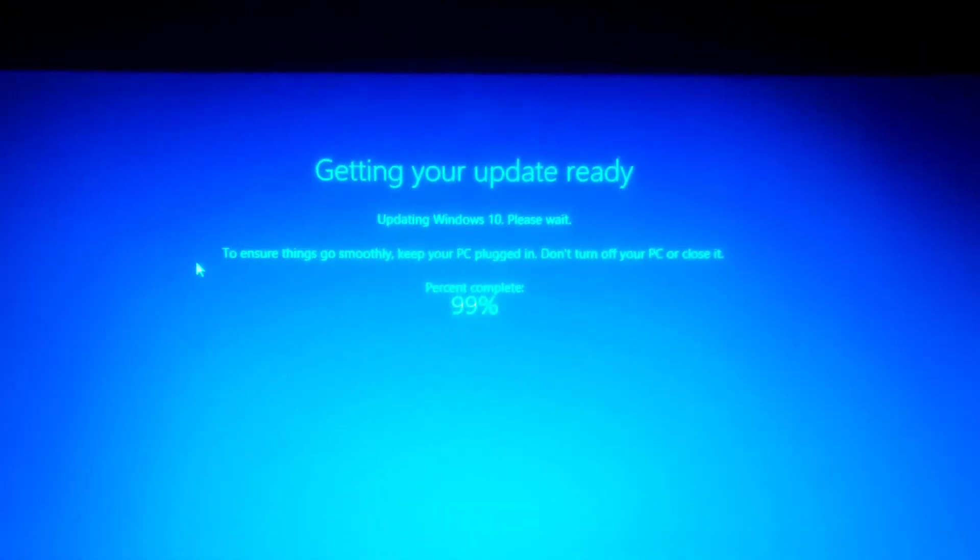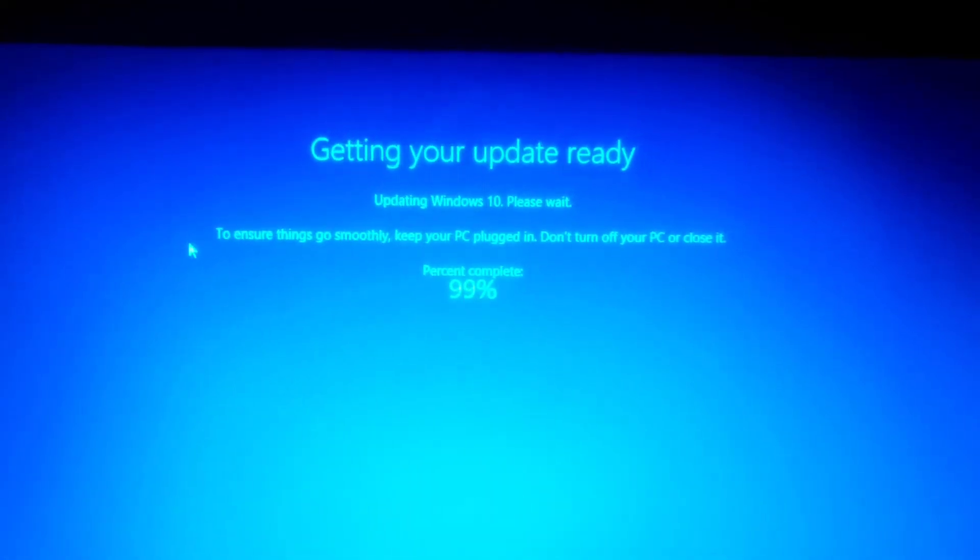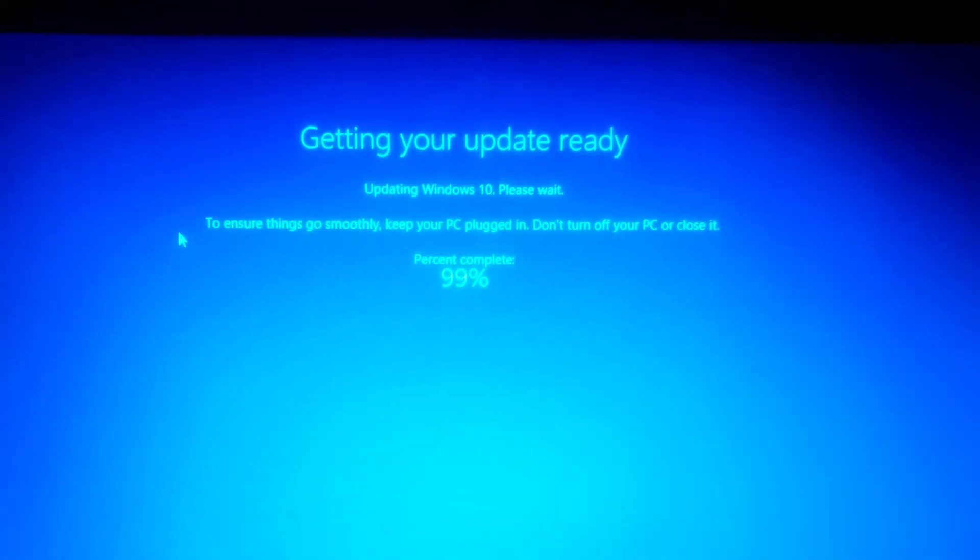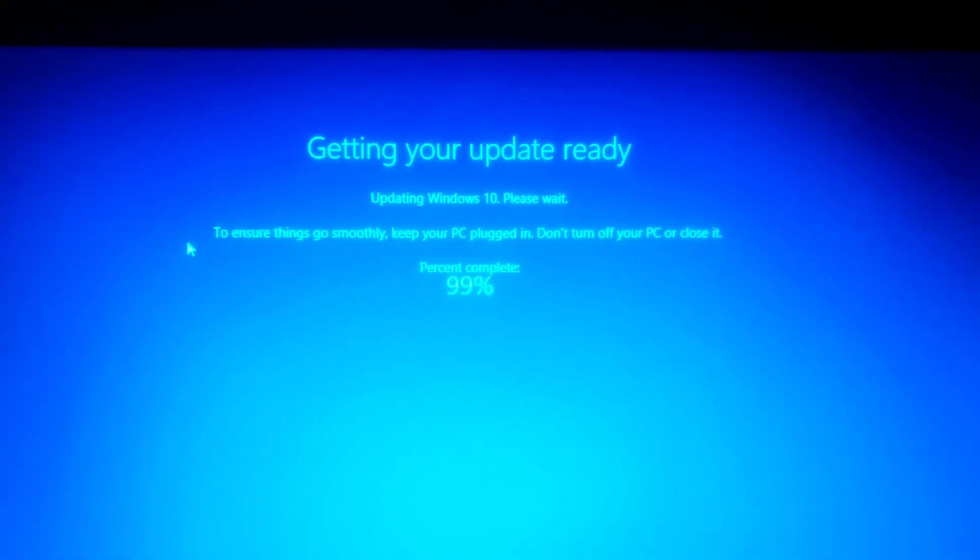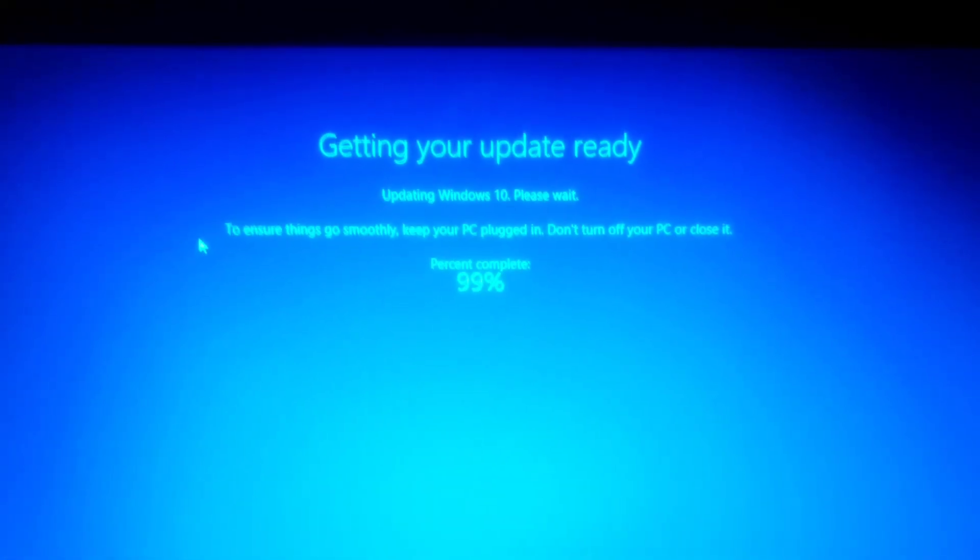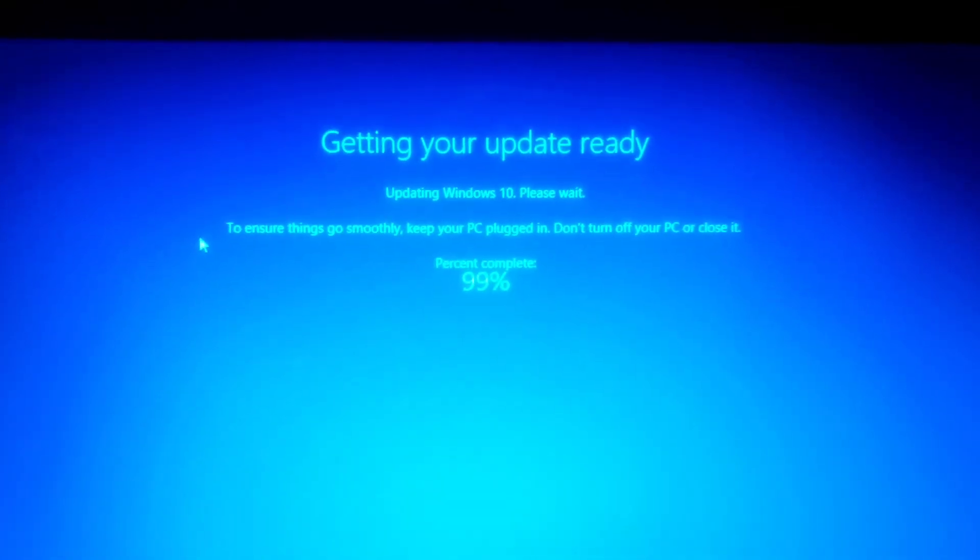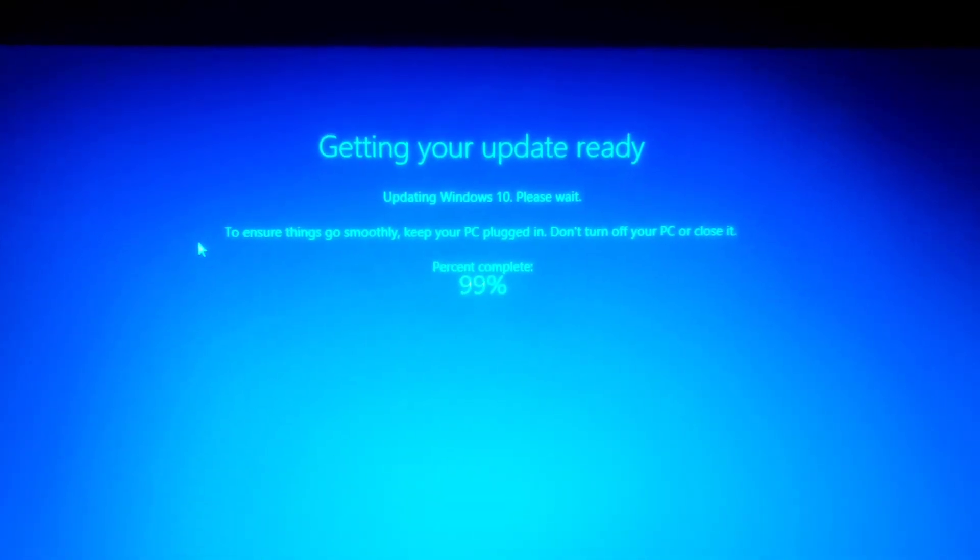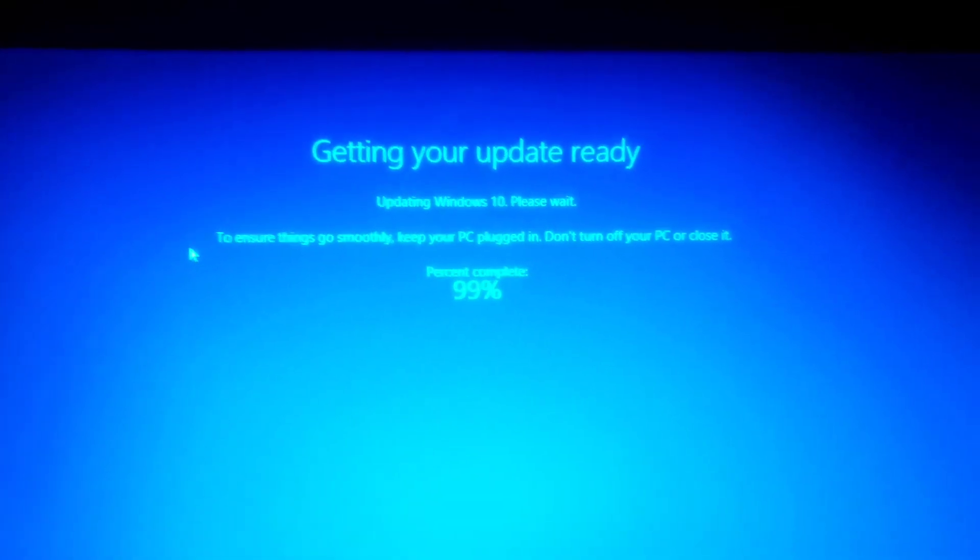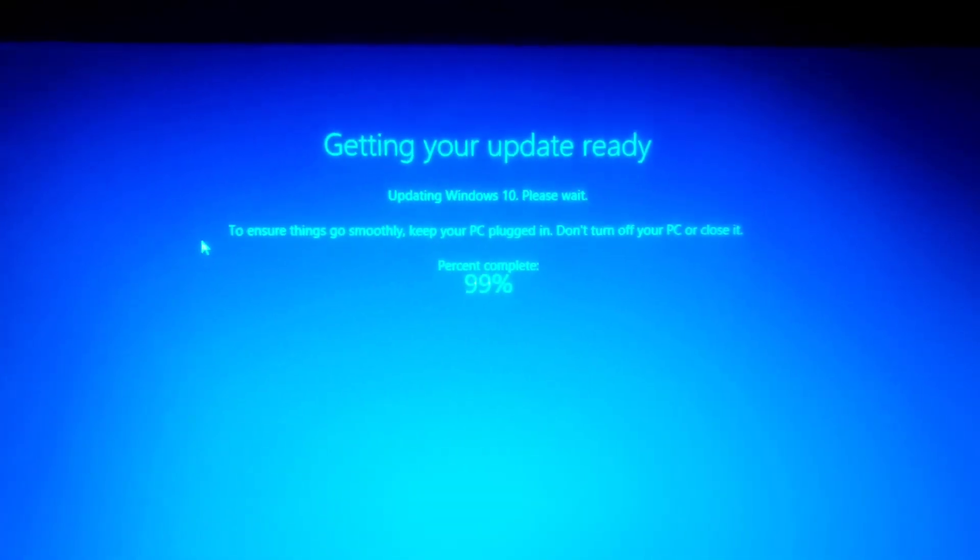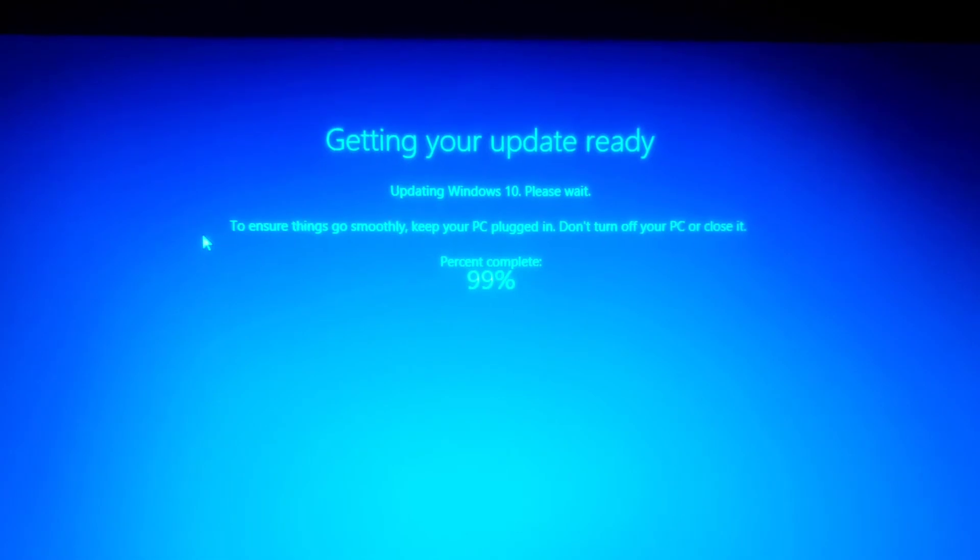Dude, Windows, what is up? I don't know what is up with y'all, but this is crazy. Four o'clock. I started this update...